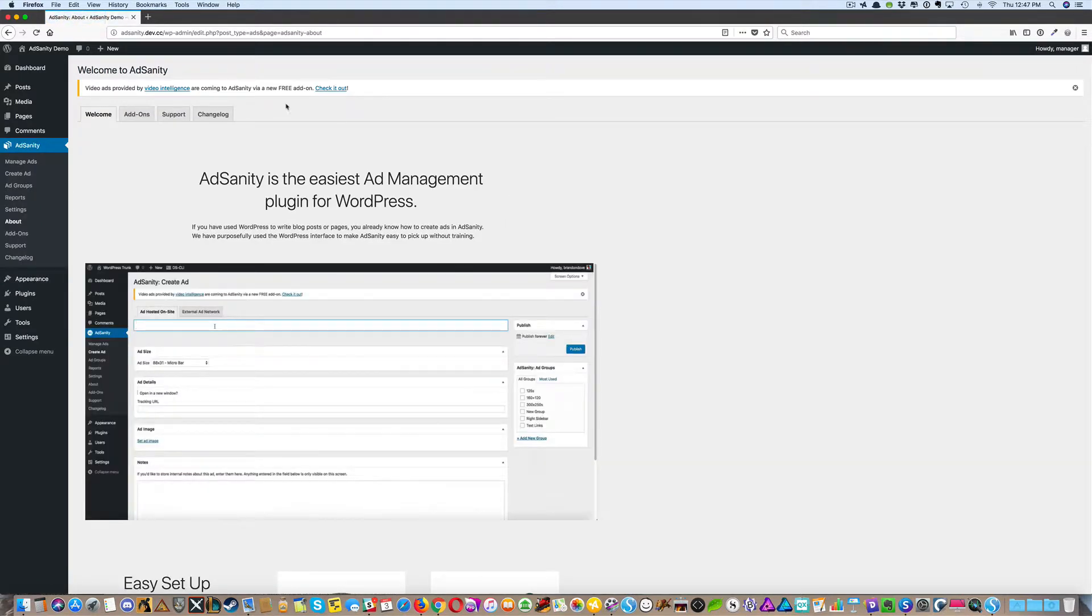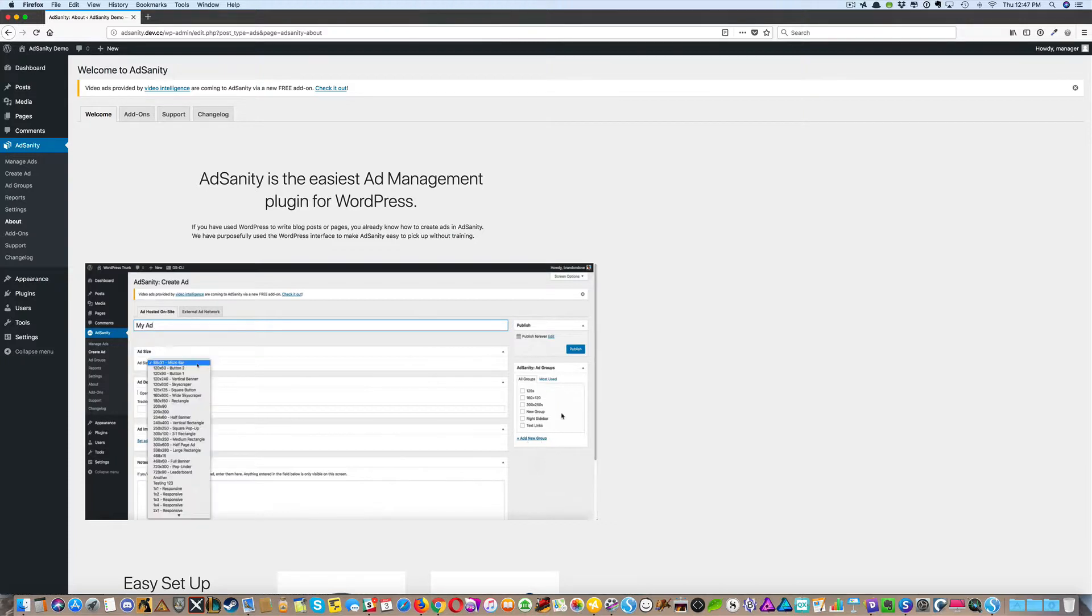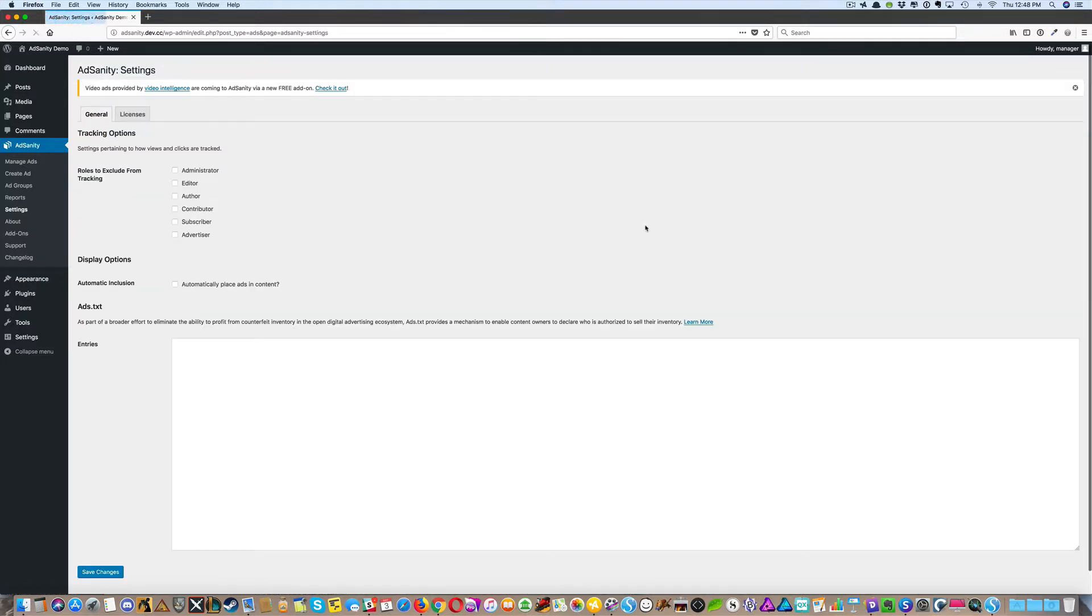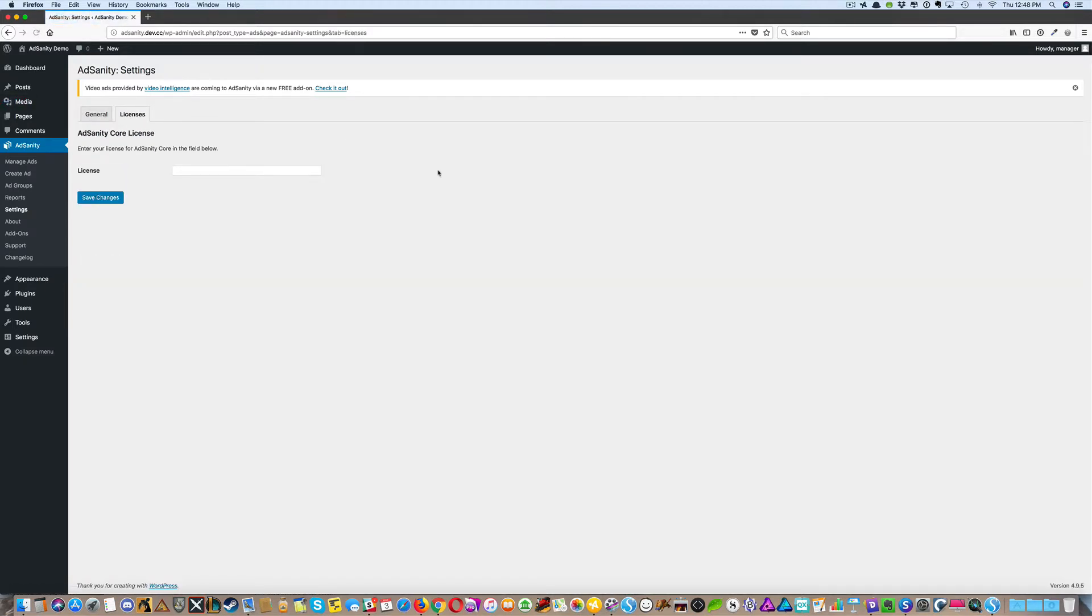You'll see the Welcome to AdSanity screen. And as a last step, we're going to go to the Settings page, to Licenses, and you'll enter your licensing for AdSanity here and save changes.